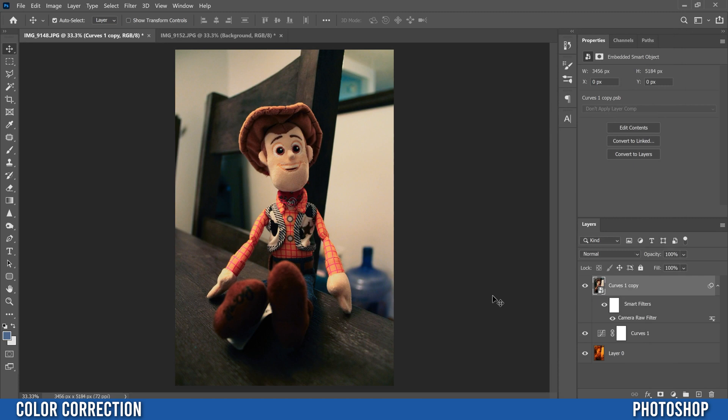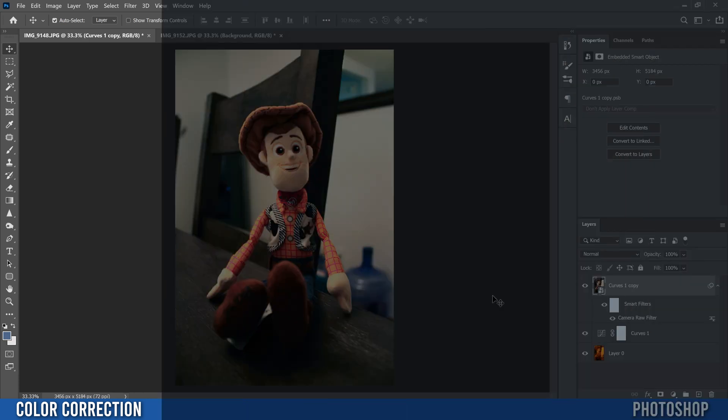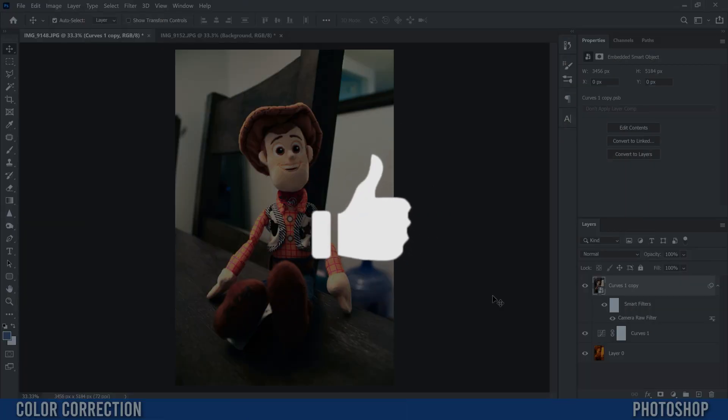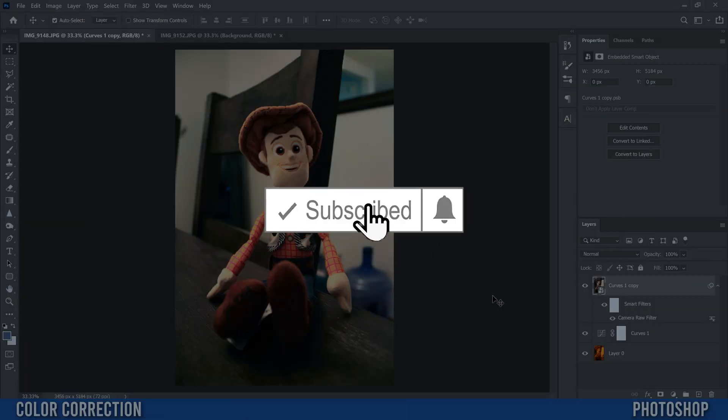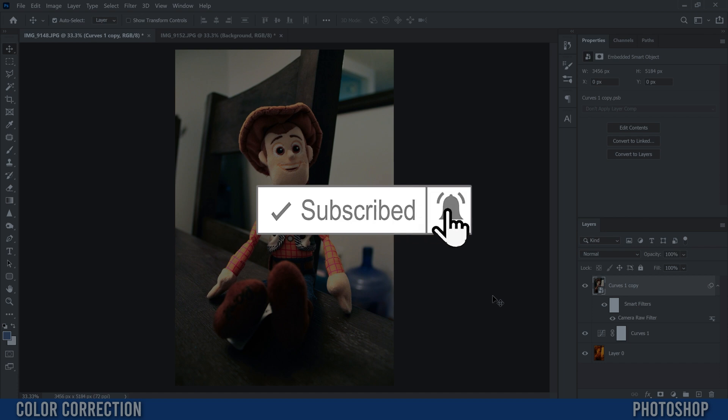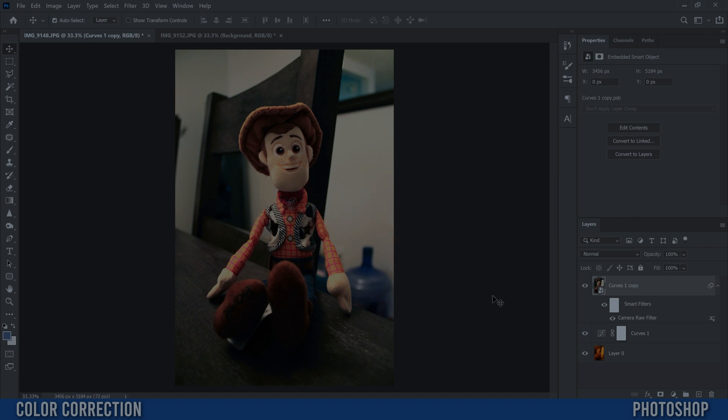And that's pretty much it. That's how you quickly correct an image's color in Photoshop. If you got something out of this video make sure to drop a like and if you're new to the channel please consider subscribing and I'll catch you next time.